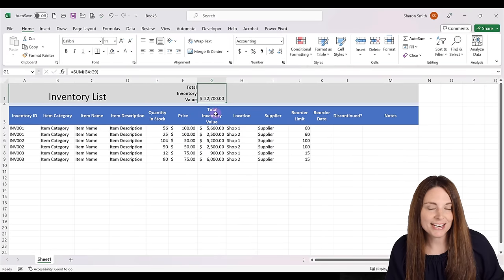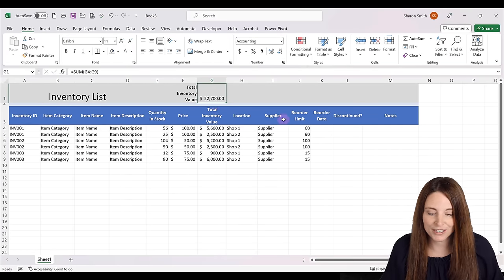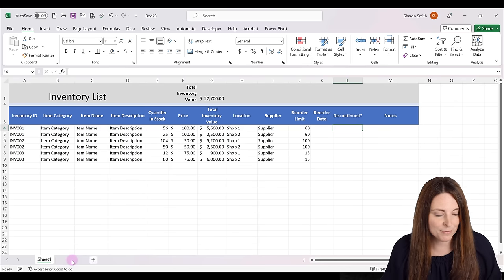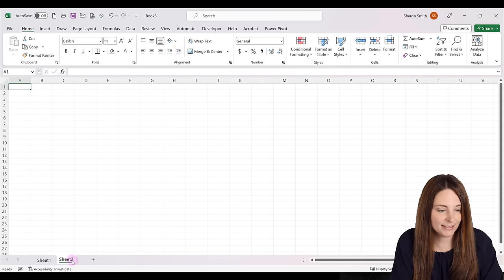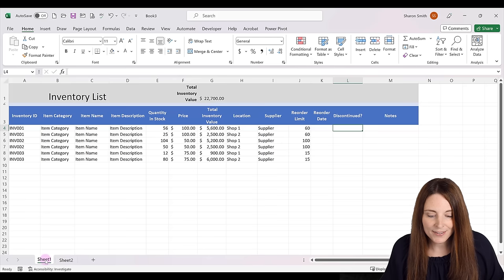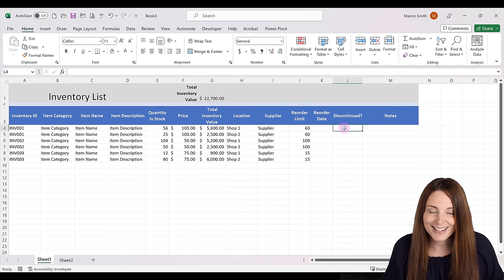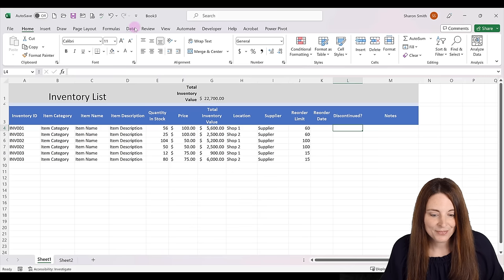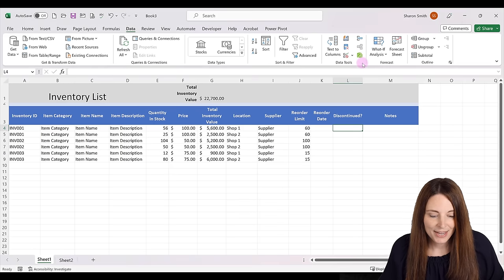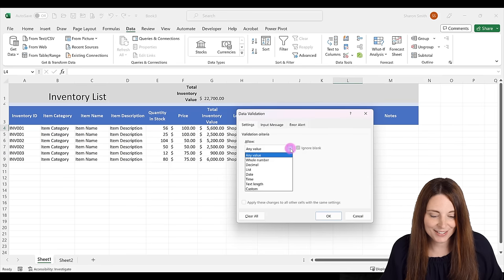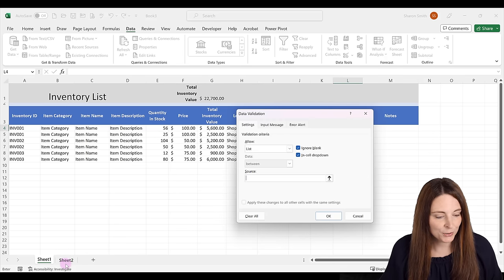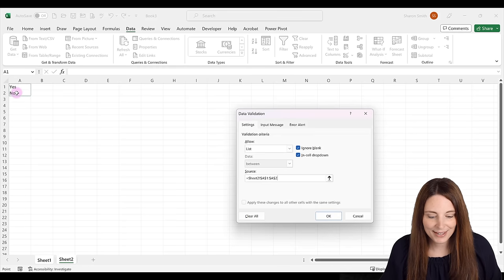Next we want to set up a yes/no drop down in the Discontinued column using data validation. To do that we need a list, so I'm going to create a new tab at the bottom, type "Yes" and then "No" as my drop down choices. Then I'll go back to Sheet 1, select the Discontinued cell, go to the Data tab, click Data Tools, select Data Validation, choose List, place the cursor in the Source field, go to Sheet 2, select our list items, and click OK.